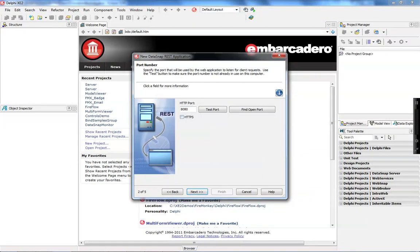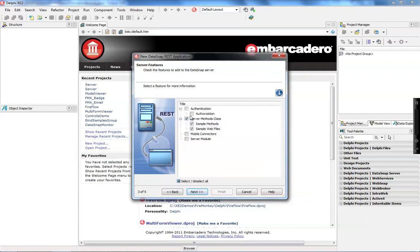All the communication in a REST server goes through HTTP, and I'm using 8080 as the default port. On this page, we have a very important step, which is going to allow us to test all of the server methods through the web interface. When you check the sample web files option here, DataSnap will update a web page dynamically every time we create or remove a server method, allowing us to test by passing parameters and checking the returns for every server method. It's a very useful page.